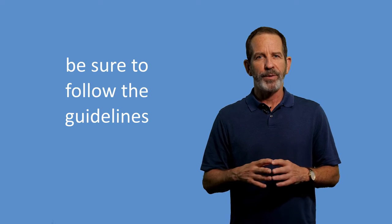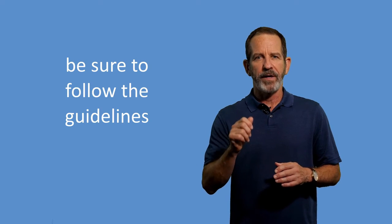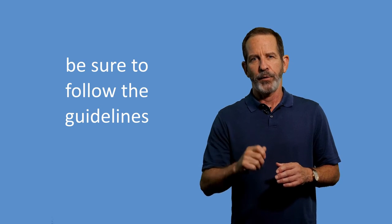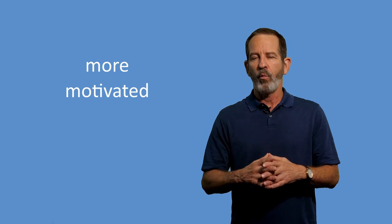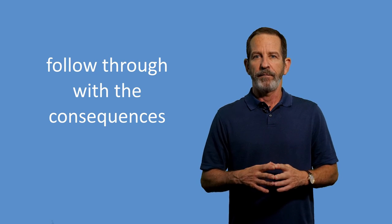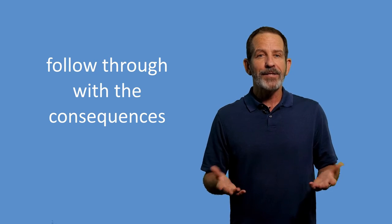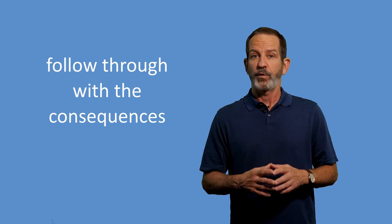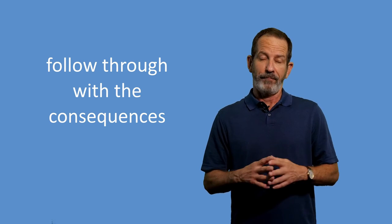When using Grandma's Rule, be sure to follow the guidelines for delivering instructions simply and clearly. You can use this technique to get your child to do a behavior that he doesn't enjoy or doesn't want to do. By making access to a highly preferred item or activity contingent upon completing that undesired activity, you are creating motivation for your child. He or she will be more motivated to complete the undesired activity because he or she will know that he can only have access to the fun stuff once the hard part's done. Again, when using rules like this with your children, it is important to follow through with the consequences. If your child eats his broccoli, make sure you give him the ice cream. But if he does not eat his broccoli, do not give him the ice cream.